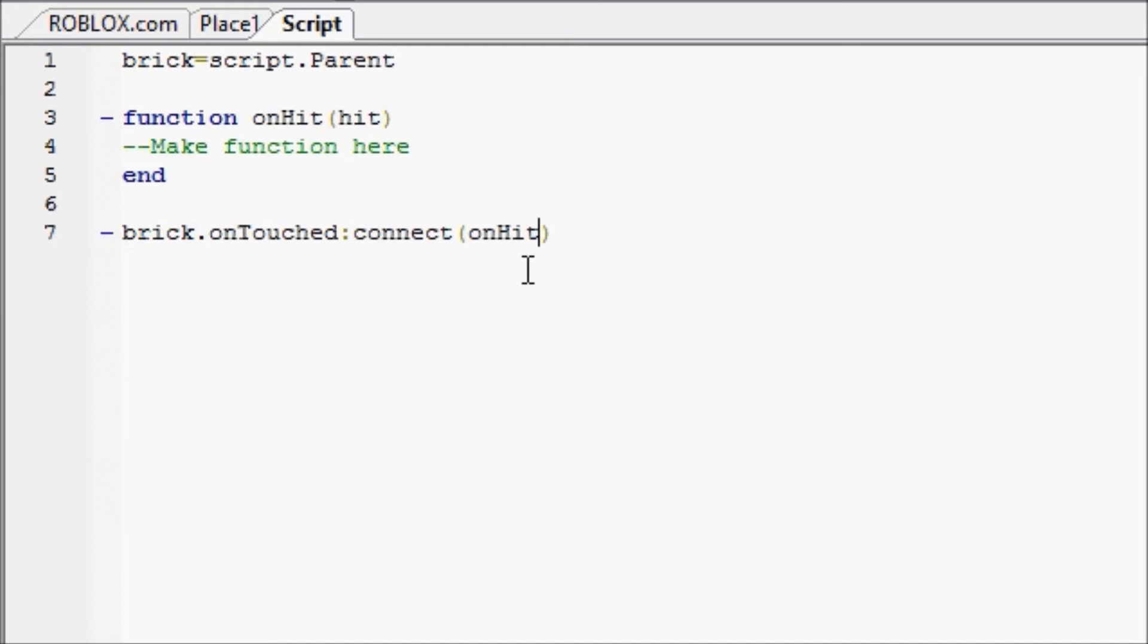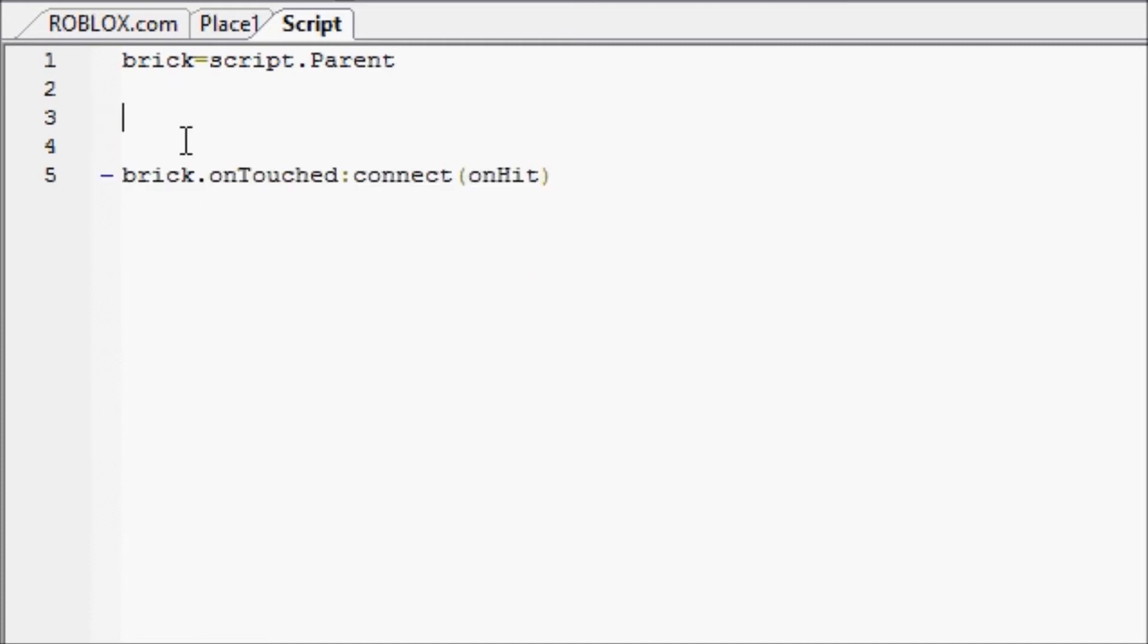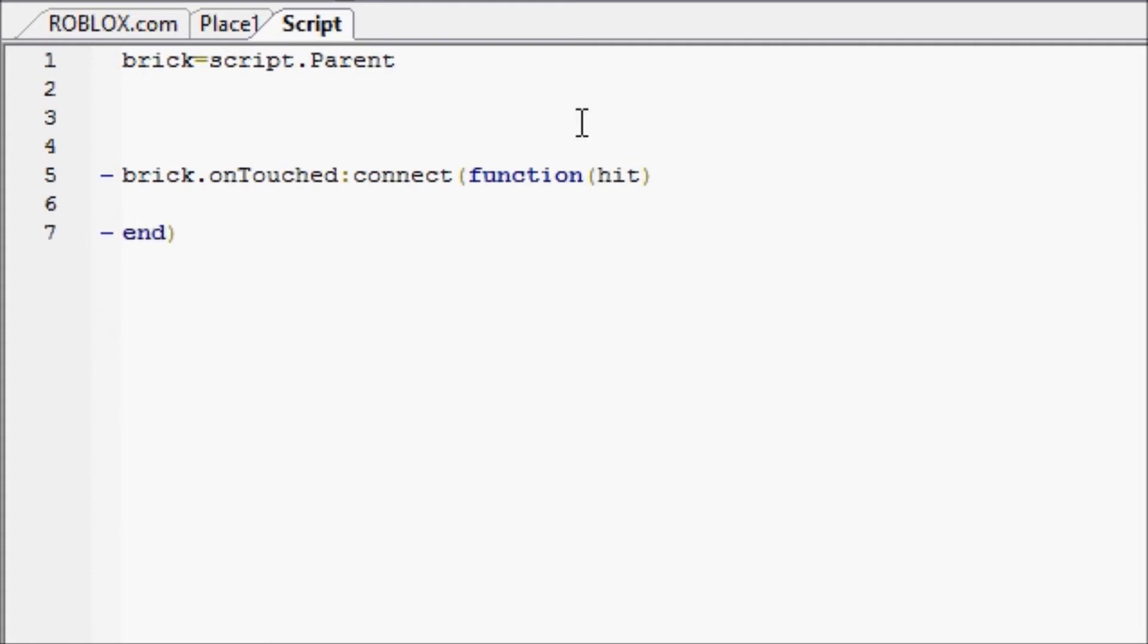That's one way you can do it, but I prefer the quicker, less typing way, which means you put everything of your function inside these parentheses here, and you put function hit, and you make sure your end has that parenthesis at the end as well. And now you can put function here.